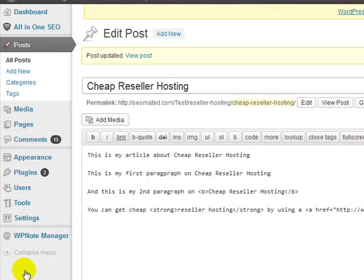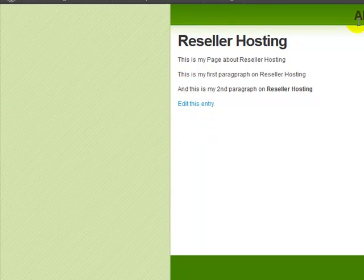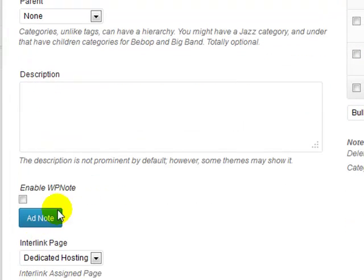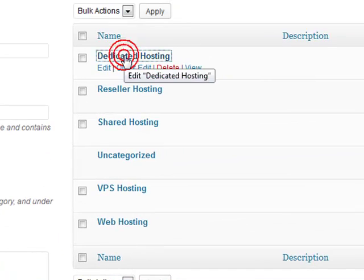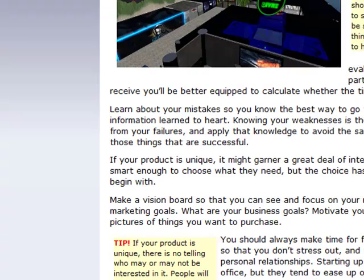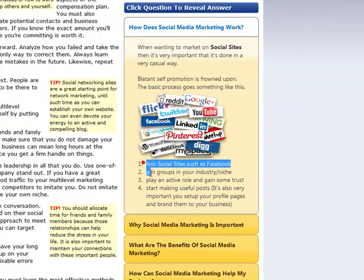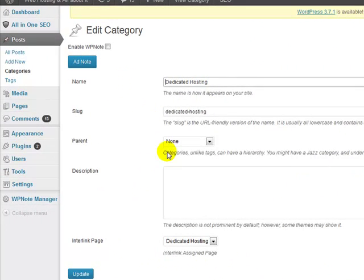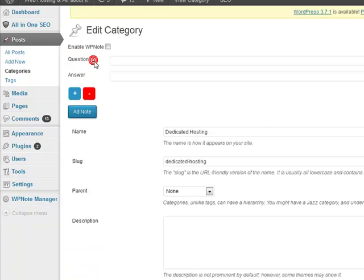If you go over to the reseller hosting category page, it still shows the global notes because no category-specific notes are assigned. To add notes to a category, go to Categories — when creating or editing a category you'll see an Add Notes section. Click Add Notes, add your content, and don't forget to enable the checkbox. For styling your notes, using a tool like Dreamweaver is helpful since there's no rich editor built in.